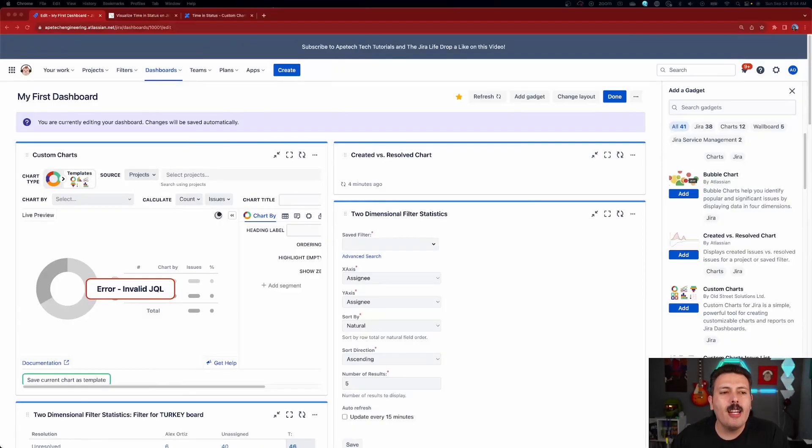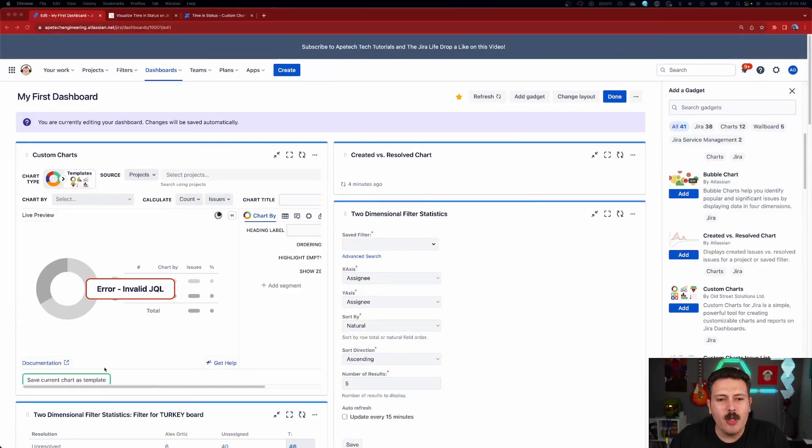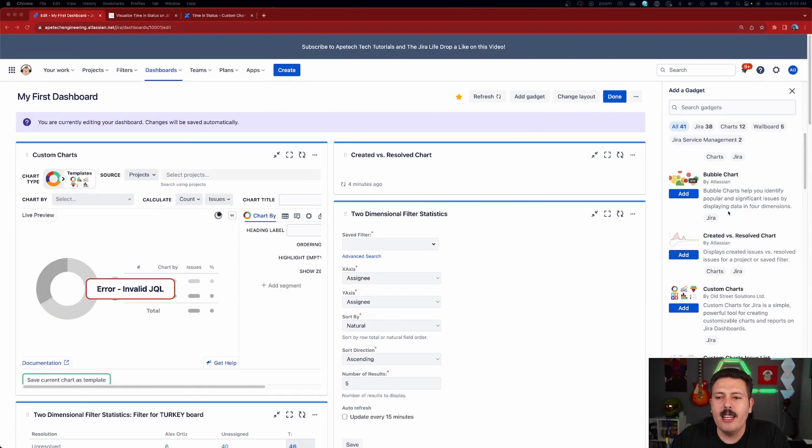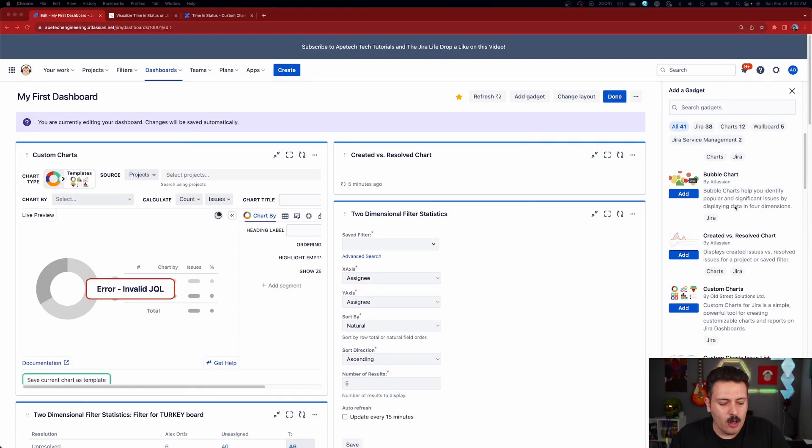Let's jump into a dashboard so I can show you this amazingly new time and status feature that is built into Custom Charts for Jira. Let's take a look. So you're going to want to be in a dashboard in order to do this. You're going to want to be in edit mode. And in order to proceed with this, you do need Custom Charts for Jira.